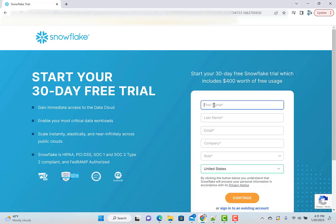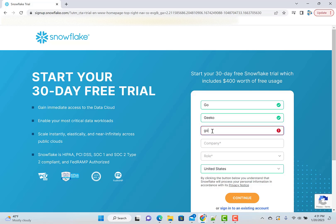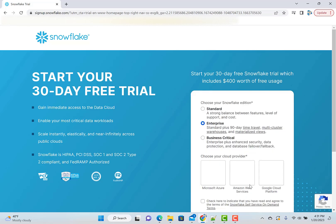And then this is how you set up your free trial version for Snowflake. It's pretty simple. So give all your details. I will just give my channel's name for now. And then you hit continue.